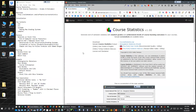Hello and welcome to the user guide video for the course statistics software, which I also call CSGO - short for Course Statistics Grades and Outcomes. It basically generates an Excel file with course overall grades and course learning outcomes, as we will see in a full example in this video.